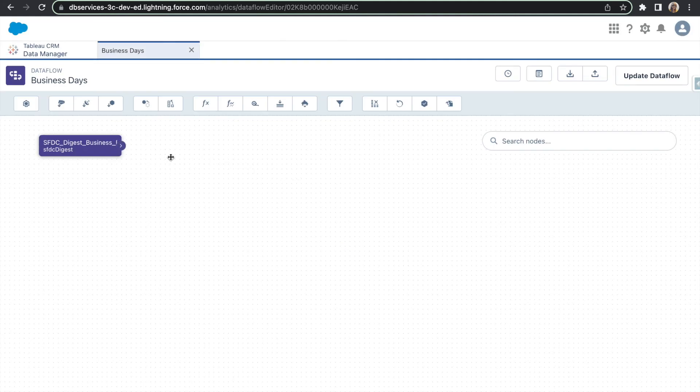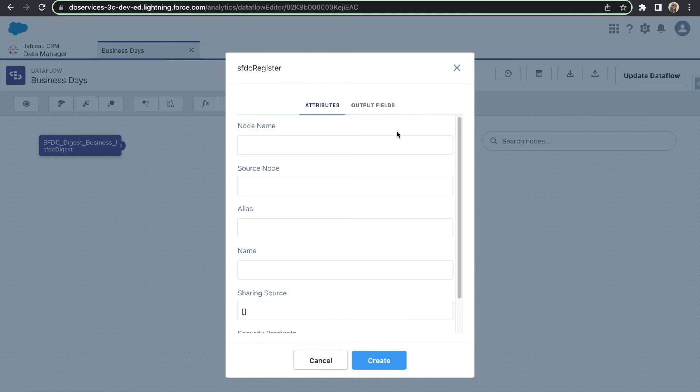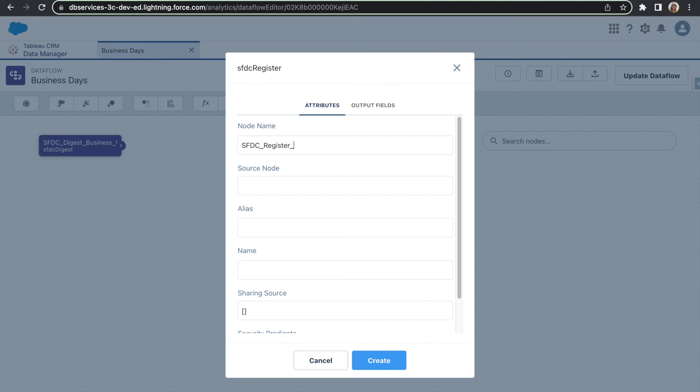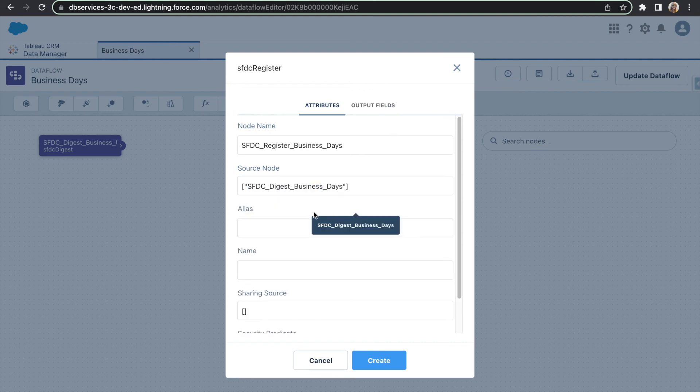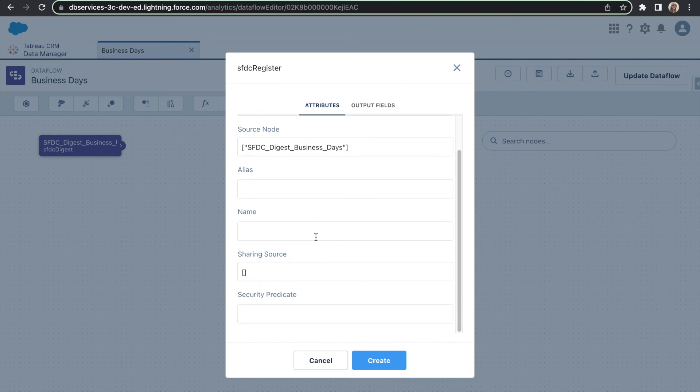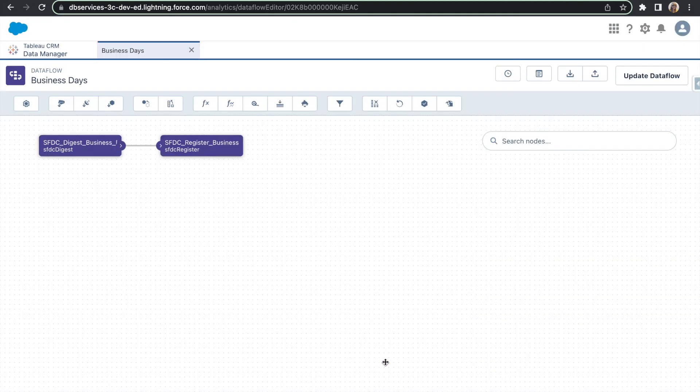And then next will be our final step which is going to be a register step. We'll go ahead and select Register. Give this node a name as well. The source node will be the Digest node. Call the alias Business Days. Hit Create.